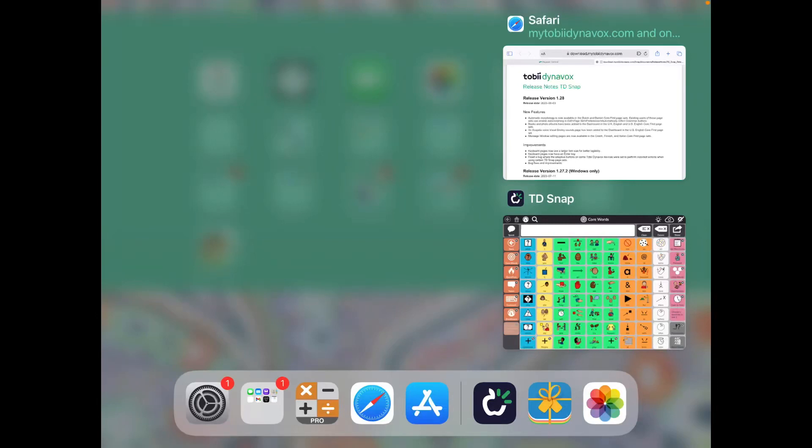Hi, this is Angela Maraud at Amazing Kids AAC Consulting. Let's take a look at what's new today in TD Snap.